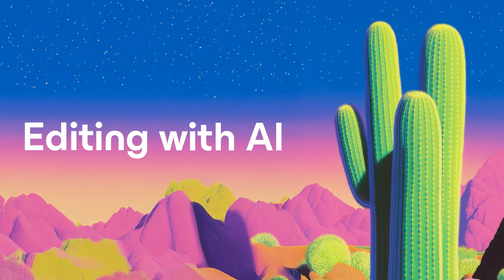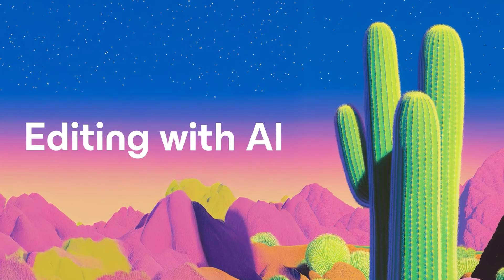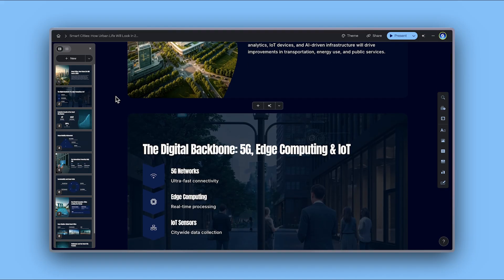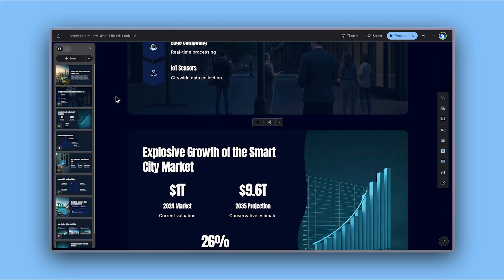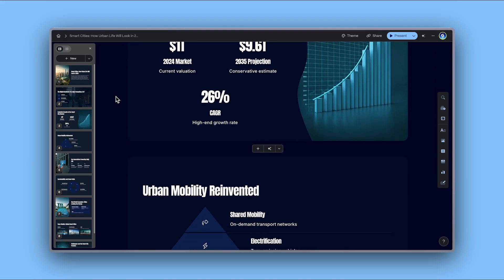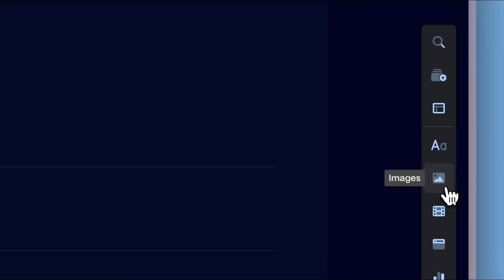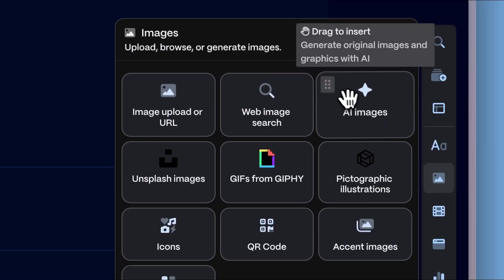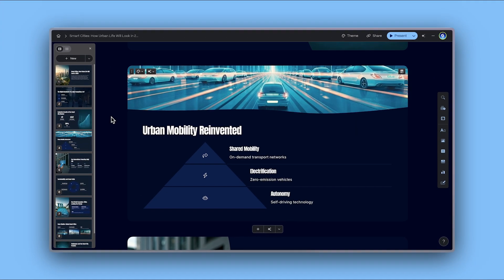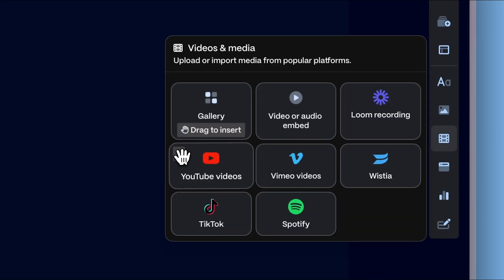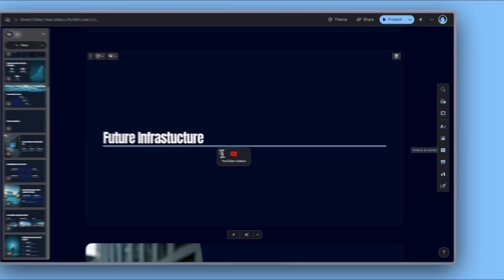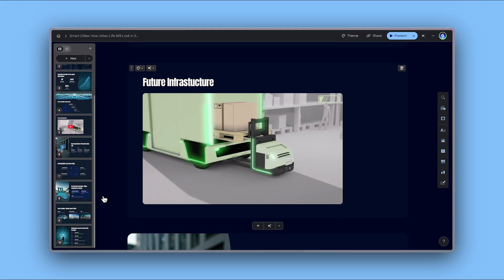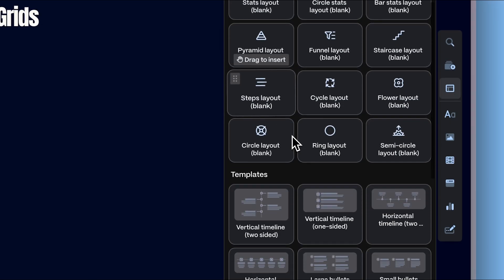Editing with AI. Gamma handles all the heavy lifting by generating and designing the entire presentation for you. You can then customize it by adding elements like images, videos, and interactive components.